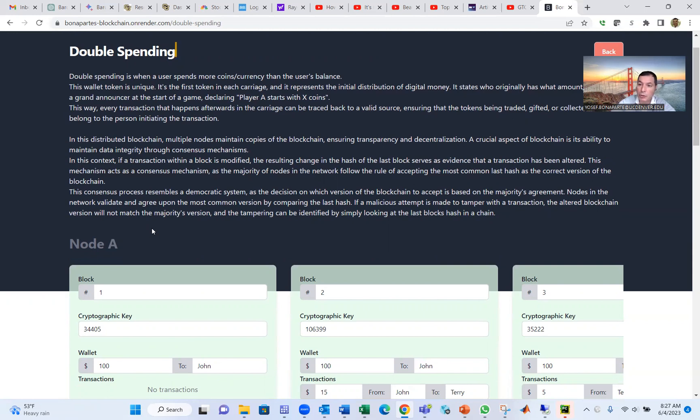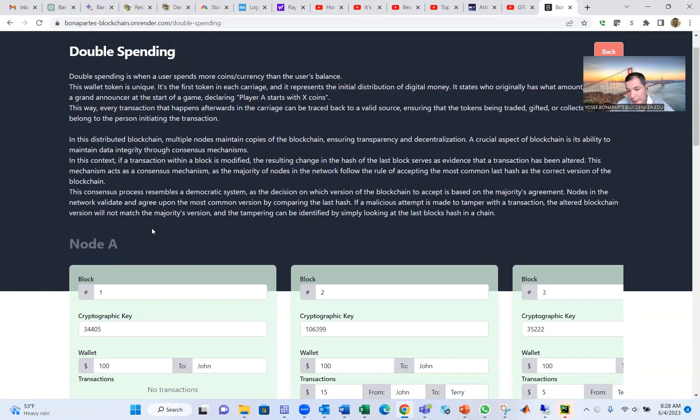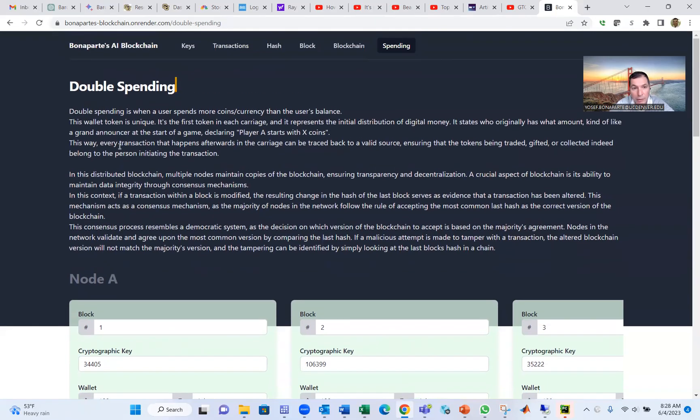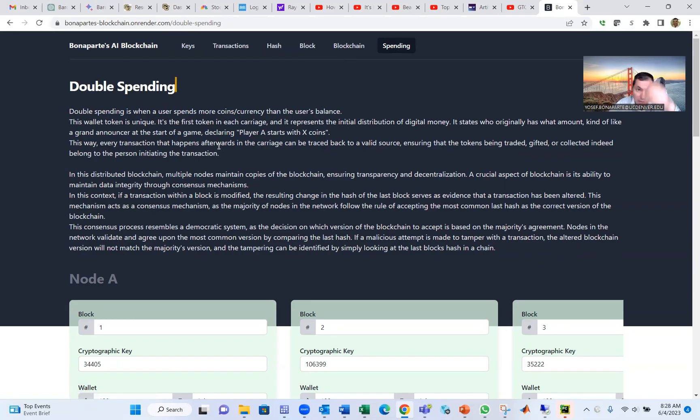So every 10 minutes when Bitcoin has a new blockchain and they give coins, it goes based on democracy. The person, the node that has the most popular blockchain among all the nodes will be chosen. And that's all what you need to know about blockchain: from key, transaction, hash, block, blockchain, double spending problem, and how to emerge the next block. I hope you enjoy this video and give us a comment on YouTube. And thank you so much for your time.